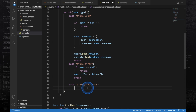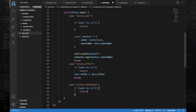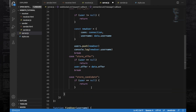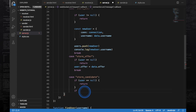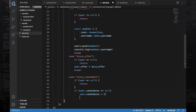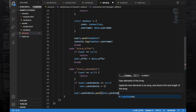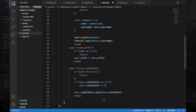The next case is store candidate. If the case is store candidate, we are going to store the candidate for this user. Check if the user exists — if not, return. Otherwise, add the candidate to this user so that when someone calls this user we can return these things. Remember there can be multiple candidates, so we store them in an array. Check if user.candidates is null — if there is no candidates property in this user, create it and initialize it with an empty array. Finally, push the candidate from the data into this candidates array, then break.